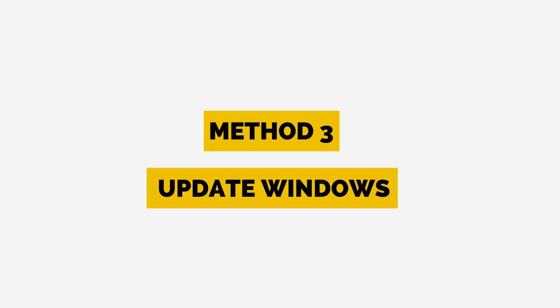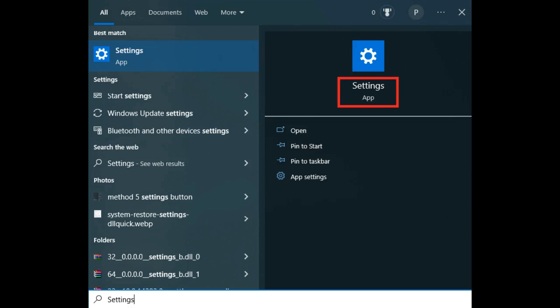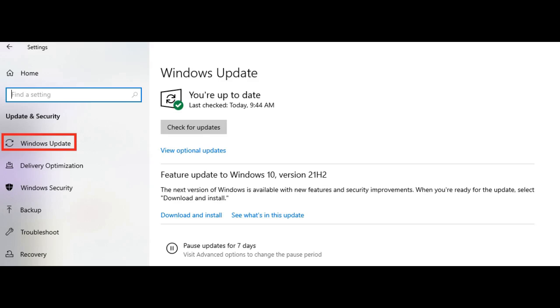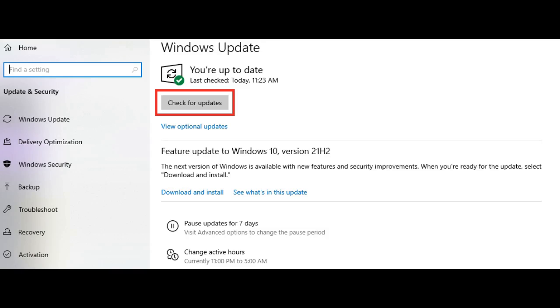Method 3: Update Windows. To update Windows, right-click on Windows in the taskbar and select Settings. Next, click on Update and Security. Select Windows Update if it's not selected by default. Then click on Check for Updates. If there is a new version of Windows available, simply click on the Install button. Once the Windows OS update is complete, restart your computer.